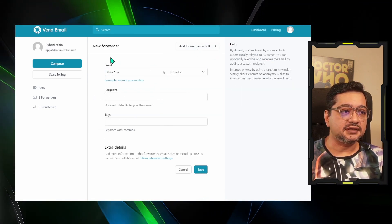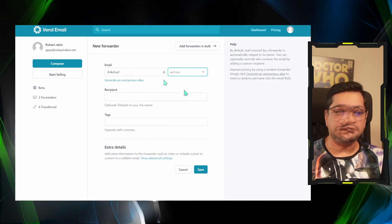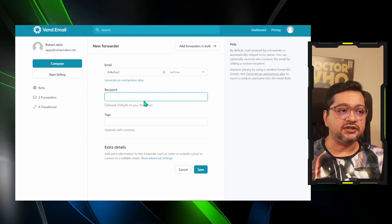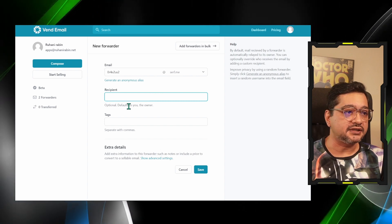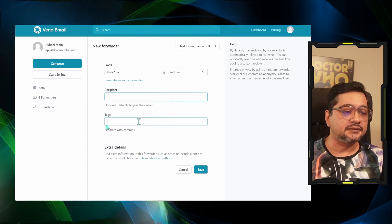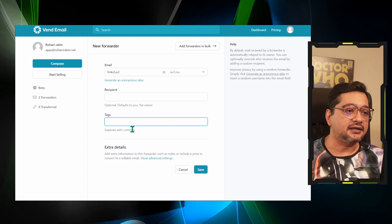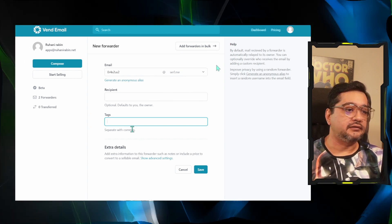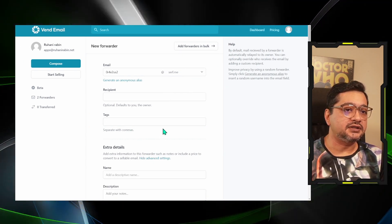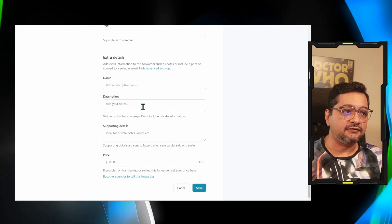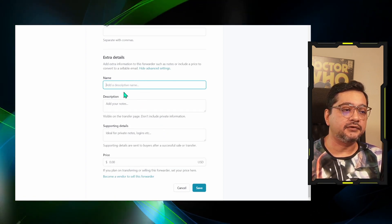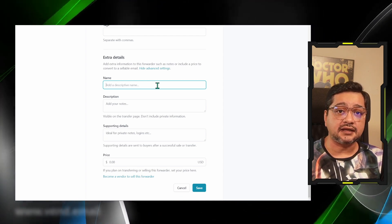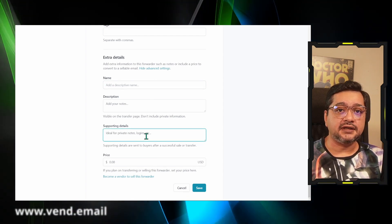The creation process is very simple. You can generate an anonymous alias like this and choose a domain name to go with. Now you set which email address of yours will receive the email from this alias, and then you can tag it. For example, you can tag it as 'my Camtasia Studio one.' Then you have extra details, which is a thoughtful thing to have.